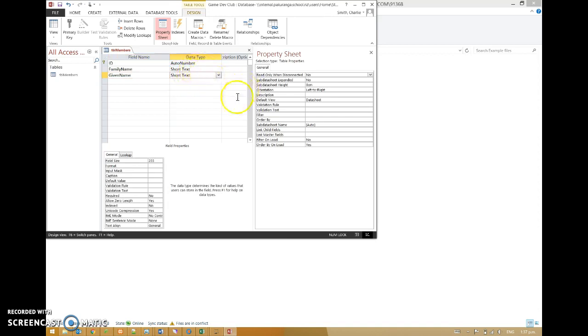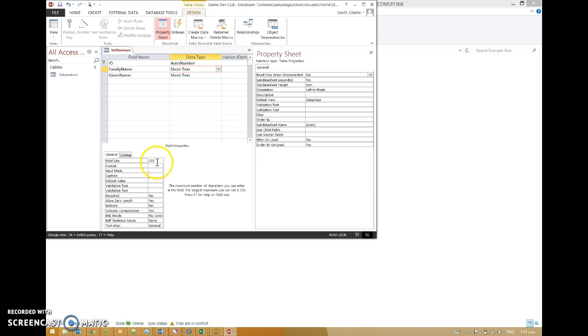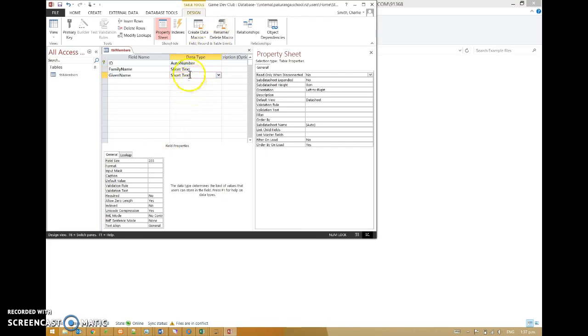Then we need to think about data types. So family name it says short text. And if we look down the bottom here it tells us what that means. Field size is 255 characters at most. That actually sounds about enough. 255 characters is quite long. When you think about the average Twitter post being 140 characters max. 255 characters is a long name. Given name 255 characters as well. We'll go with that. Although there are people with ludicrous names.